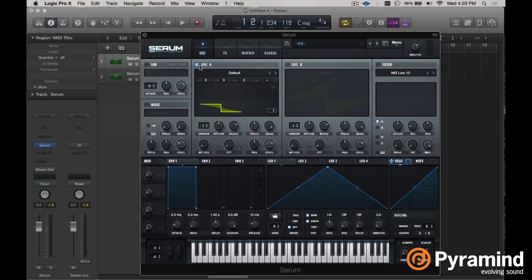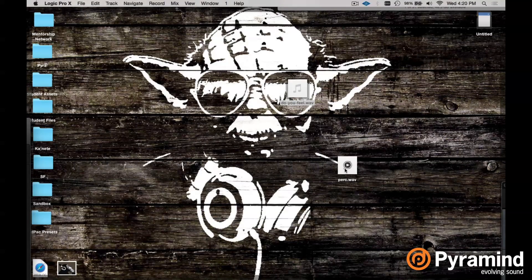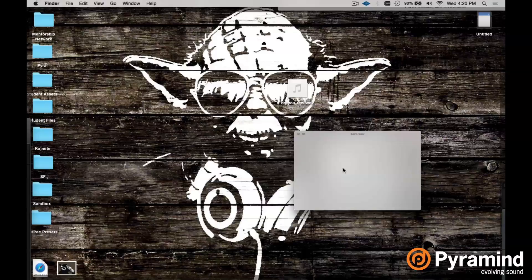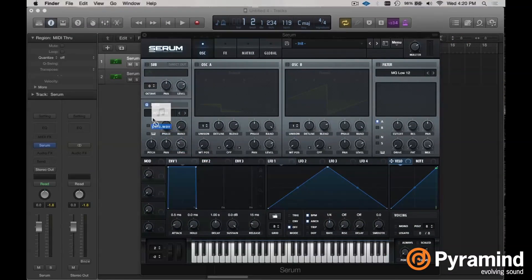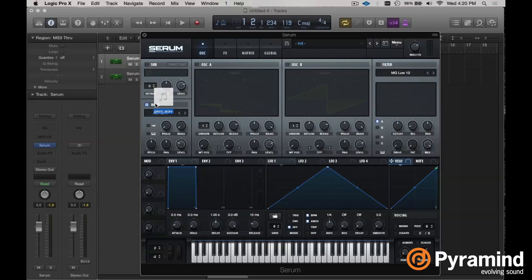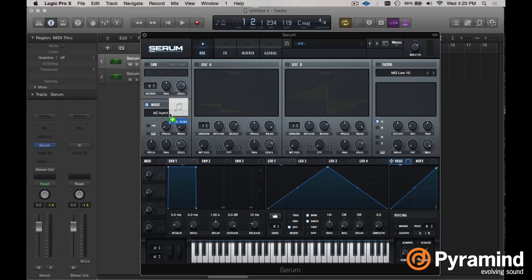Let's go ahead and turn off our oscillators and turn on our noise oscillator, which currently sounds like really nothing because it's only noise. I have a little percussive shot here. Let's go ahead and drop that in. All we need to do is make sure we've enabled our noise oscillator, and then as we hover over the name — which is also the menu — you'll see a little green plus icon, which means you are free and clear to drop your sample in.